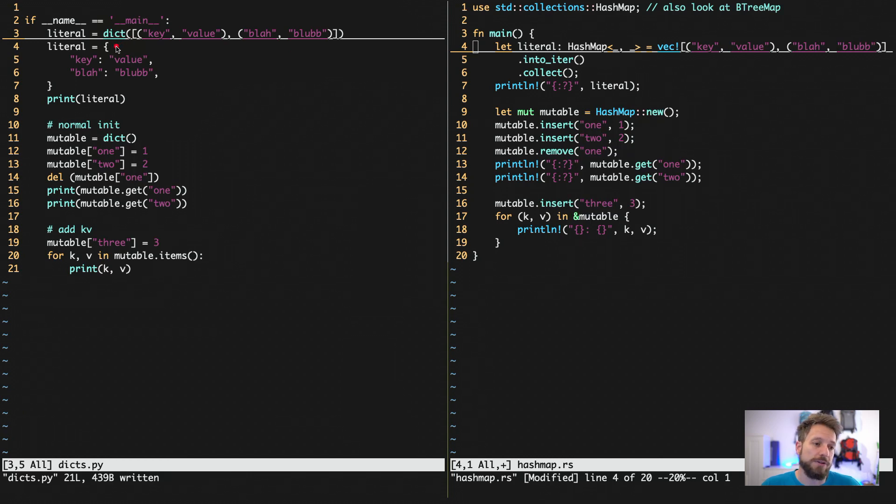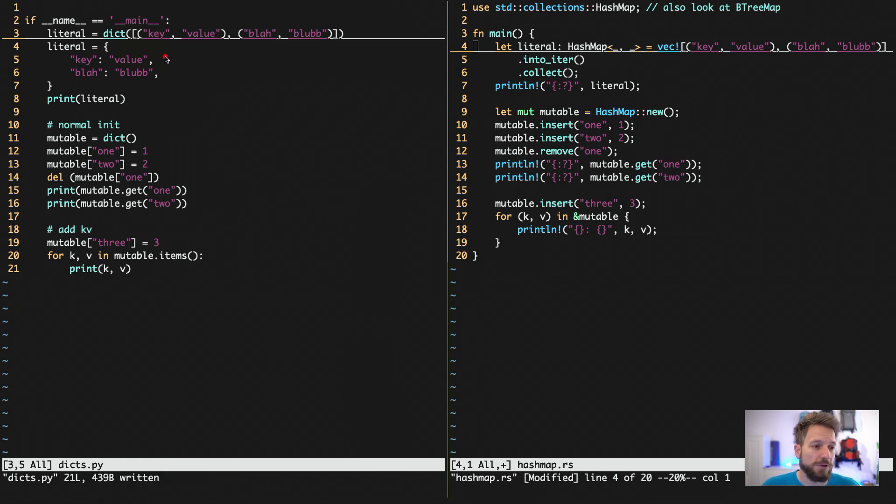However, the most often used, especially if you want to use a literal definition only in your code, would be using the curly braces and setting it up this way.